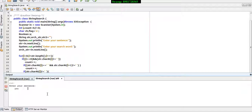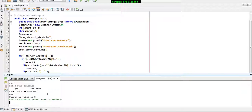It might even occur that your input starts with a blank space, and then you provide extra blank space, and then you write the word you want to search — the output is still going to be correct. There can be an ample number of blank spaces at the start or in between two words. In all these cases you have to ignore the blank spaces and find the exact location where your word is present.